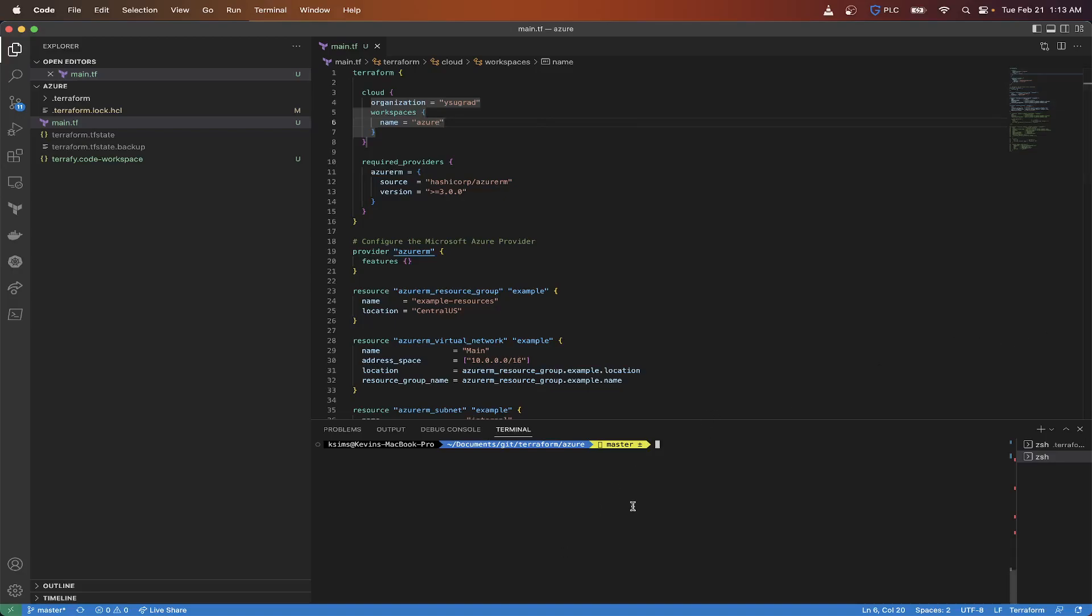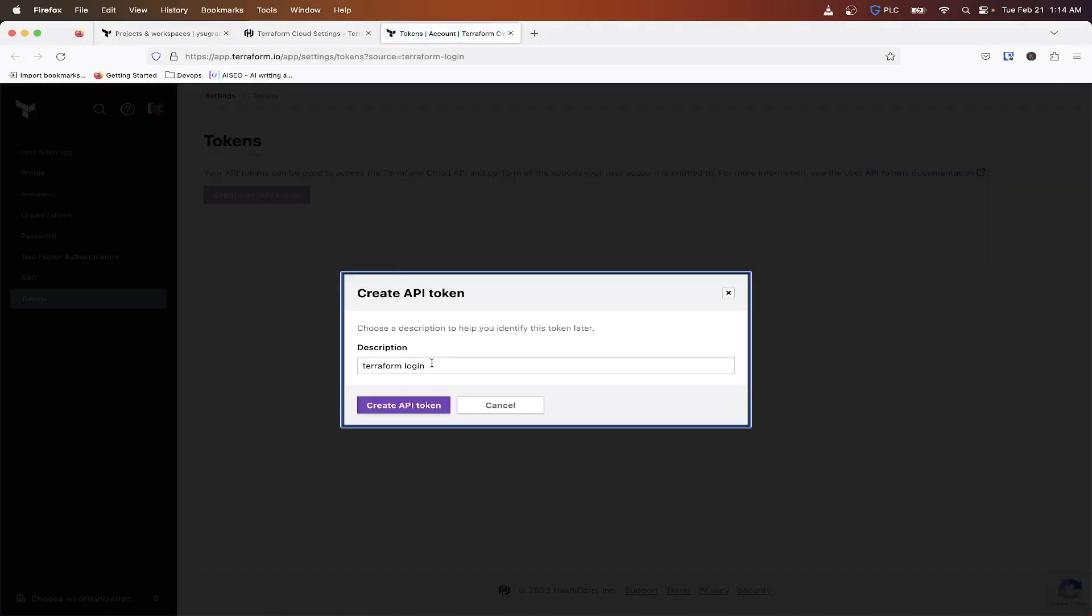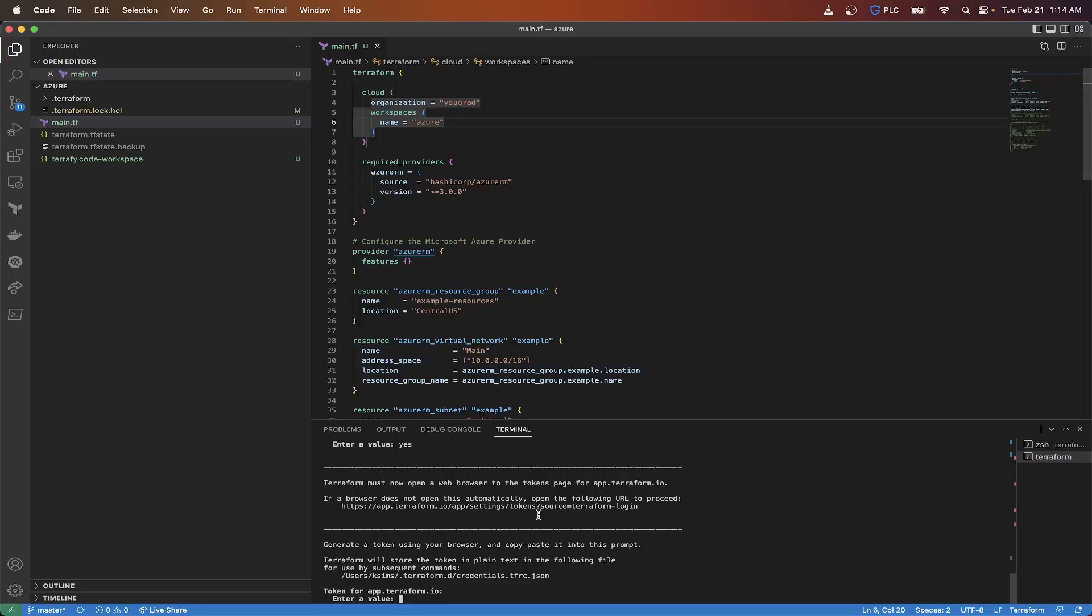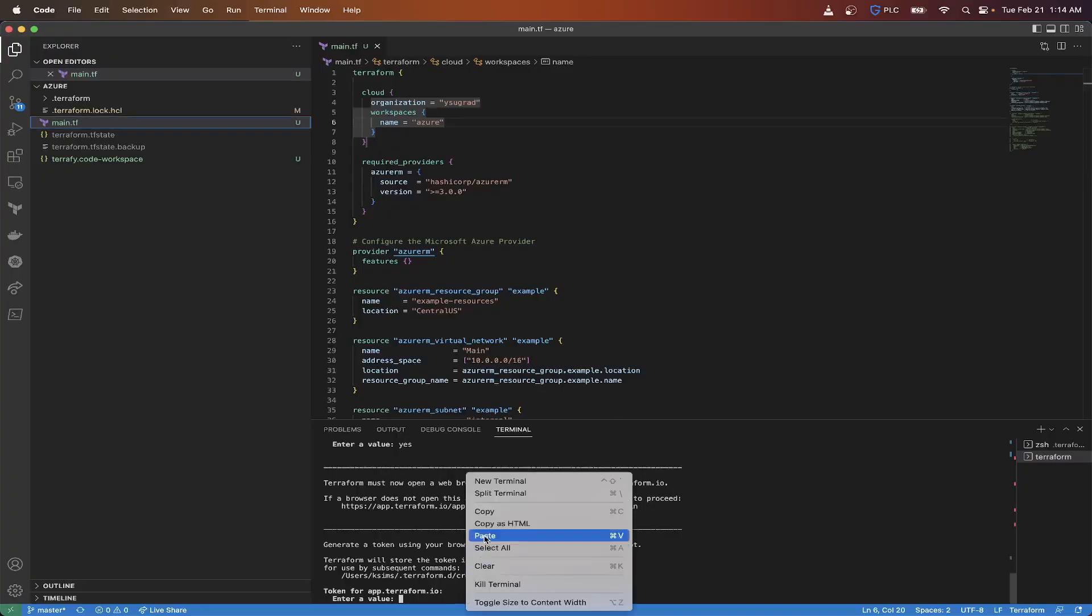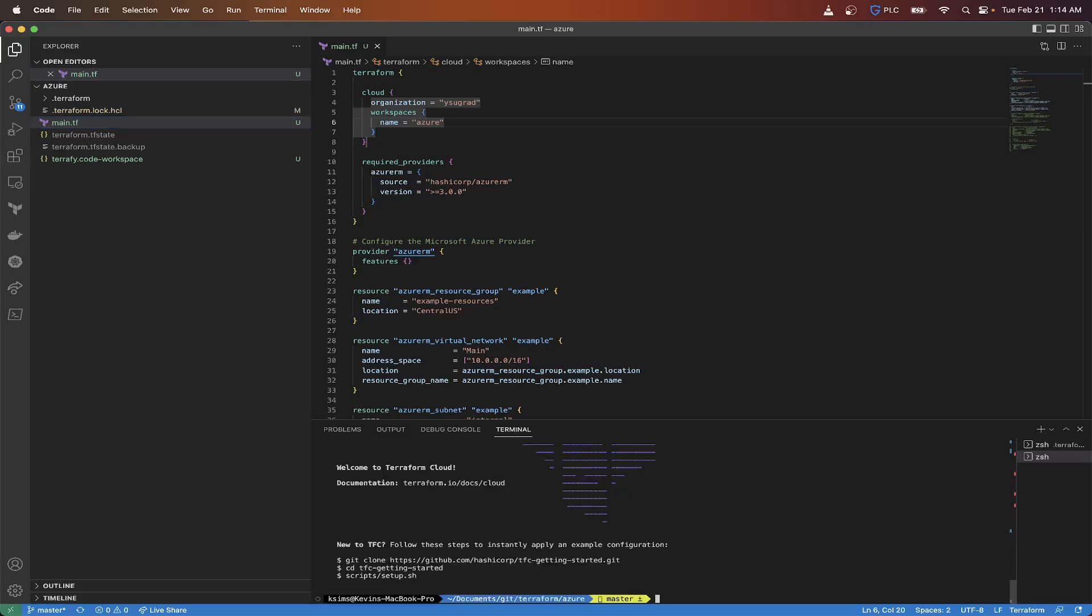So now that I got that set, so my organization is RSU grad and then my name is Azure. So now what we will need to do now is log into Terraform and get a key, which is basically an API key for the terminal to be able to communicate with it. So Terraform login, it's going to say, do you want to proceed? Yes. It's going to pop a window here, creating the key. You're going to call it Terraform login Azure, create an API token, and I'm going to get this token here and paste it in here. You're not going to be able to see the output. Just know that it's there and then press enter.